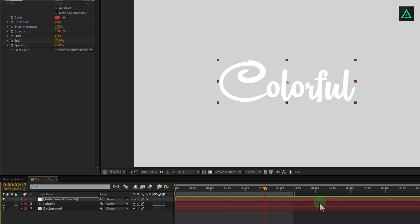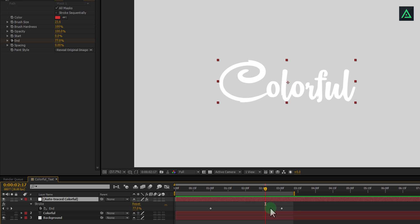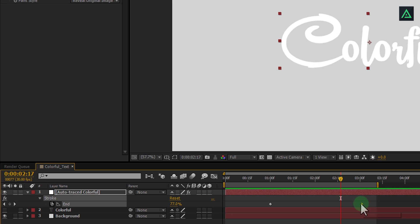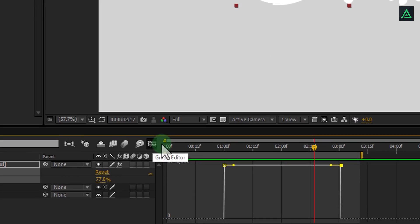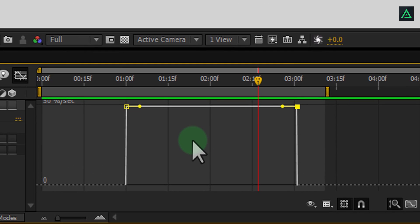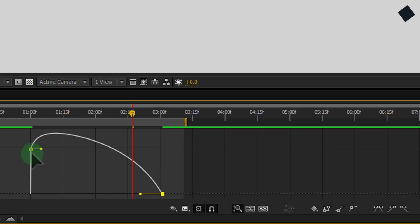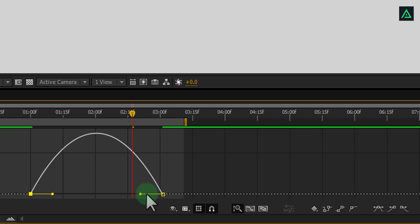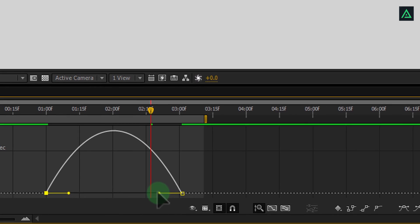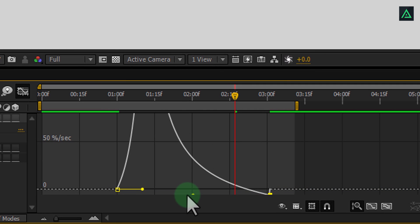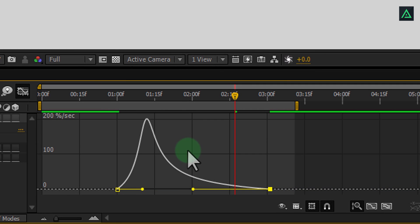Let's make animation more smooth. Press U key and select your keyframe. Open graph editor and add easy ease to these keyframes. Select your keyframes and click on this icon. I am dragging these handles to make animation more smooth and creating a curve like this.